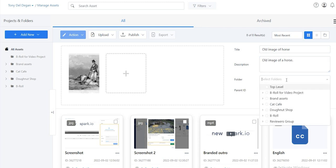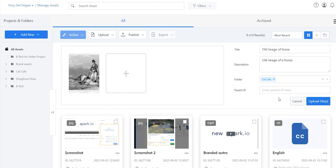Choose a folder for it. Now find the ID of the asset you wish to parent to, and enter it in the box. Click on Upload.